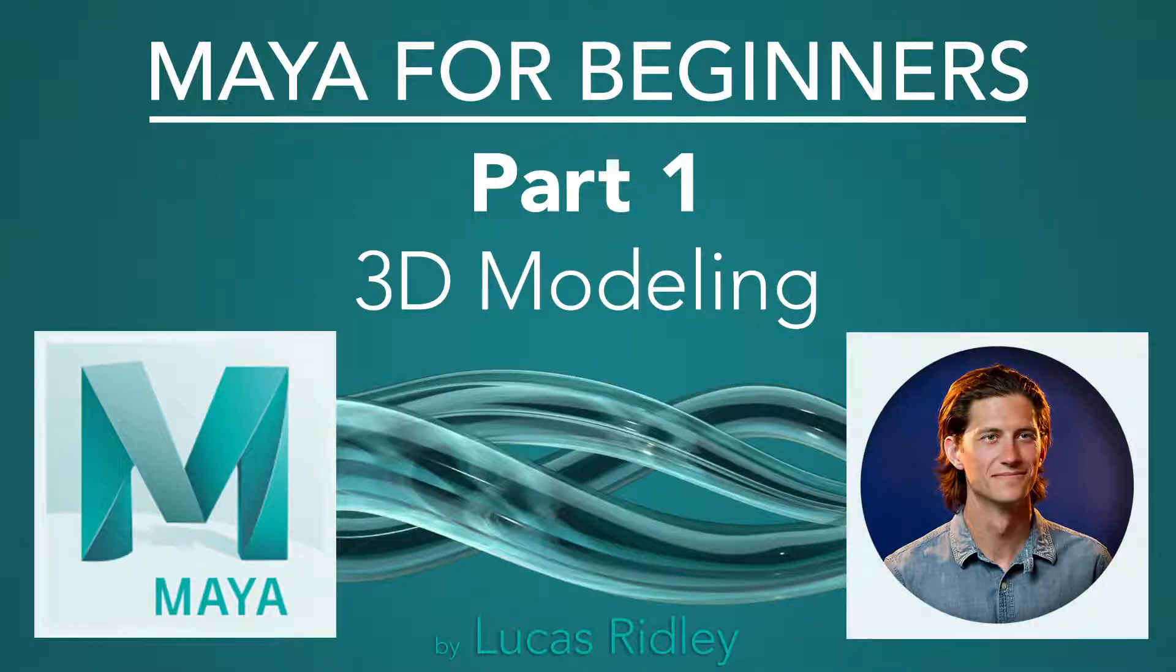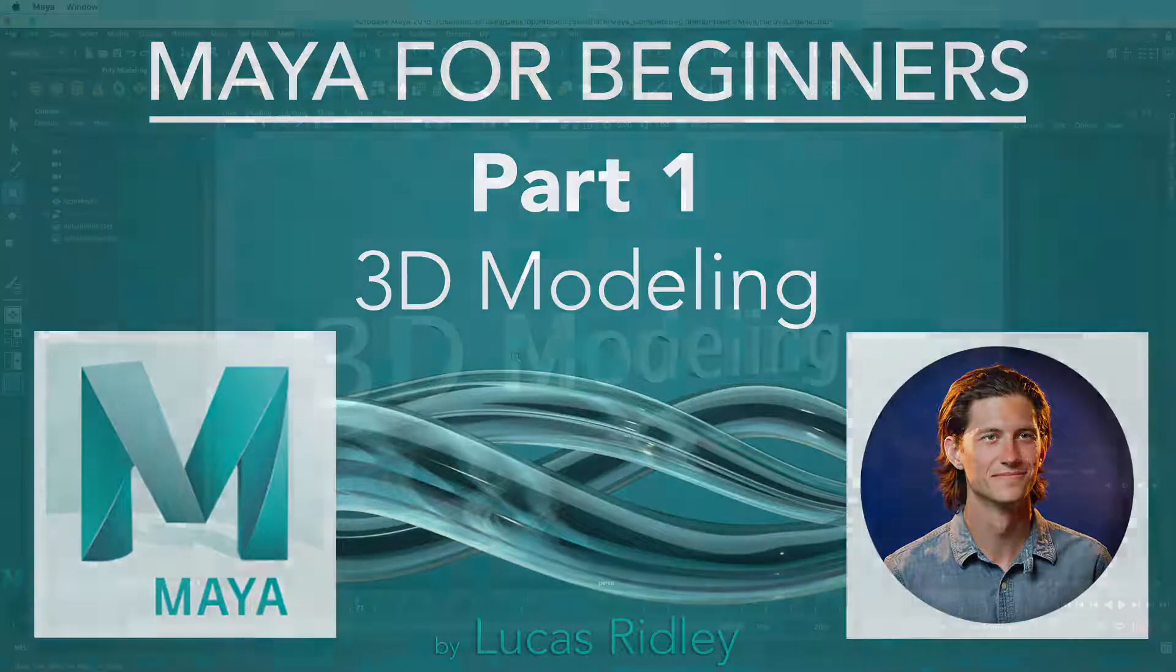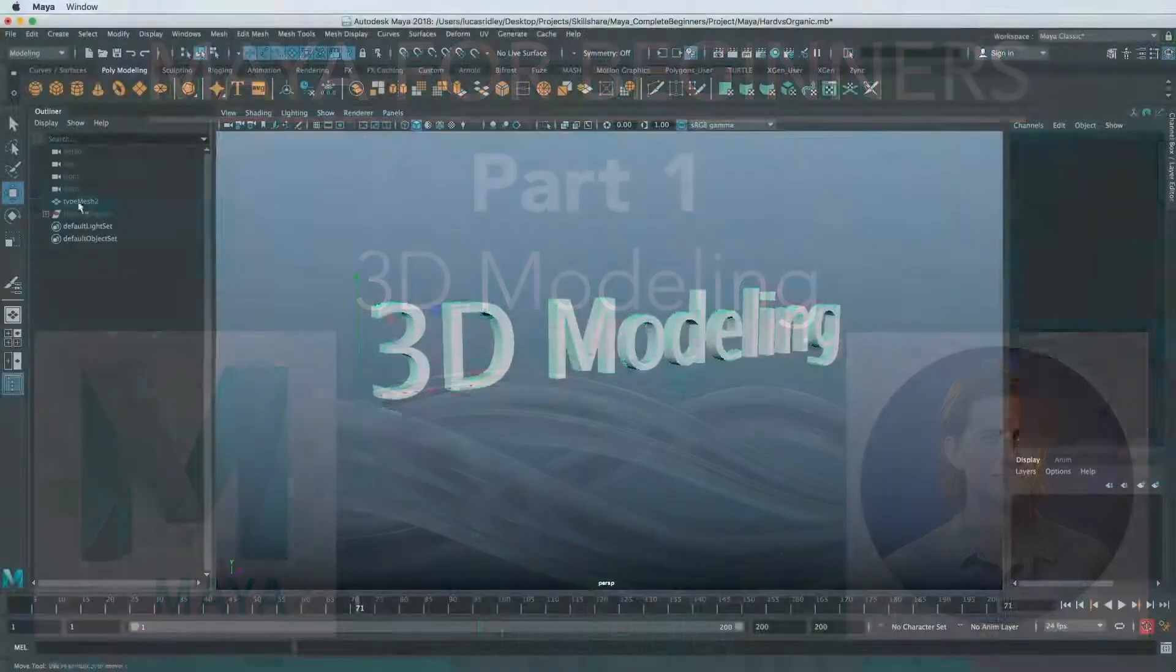Hi, my name is Lucas Ridley and this is my new course Maya for Beginners. In this section we're gonna be learning about 3D modeling.